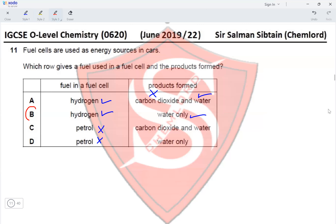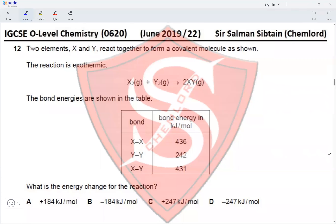Question 12: Two elements X and Y react together to form a covalent molecule. The reaction is exothermic, which eliminates options A and C because they have a positive energy change value, making them endothermic reactions. We are left with options B and D.